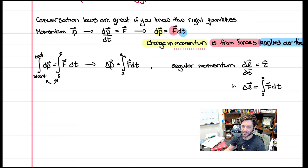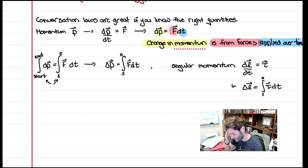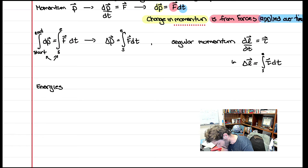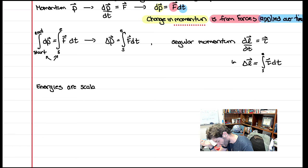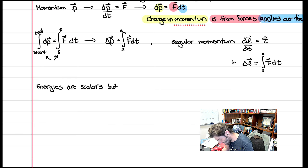So the momentums are nice because they are very general — essentially one way to write them down, and one way to write down how they change: forces applied over time, or torques applied over time. Energies are not quite as clean in that they come in multiple forms, but they are scalars — no direction, just magnitude.